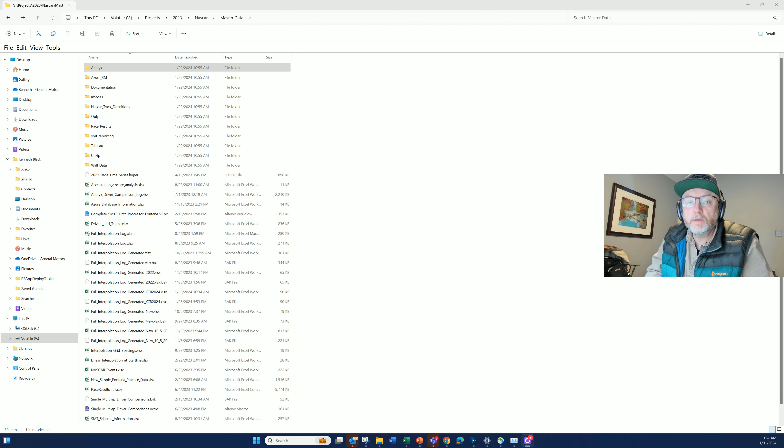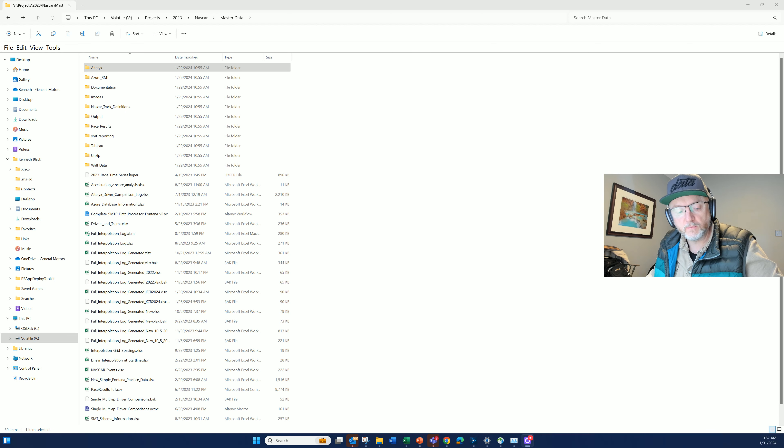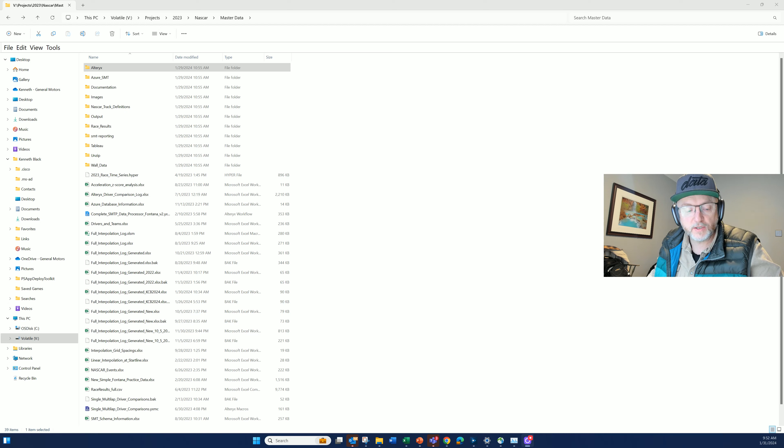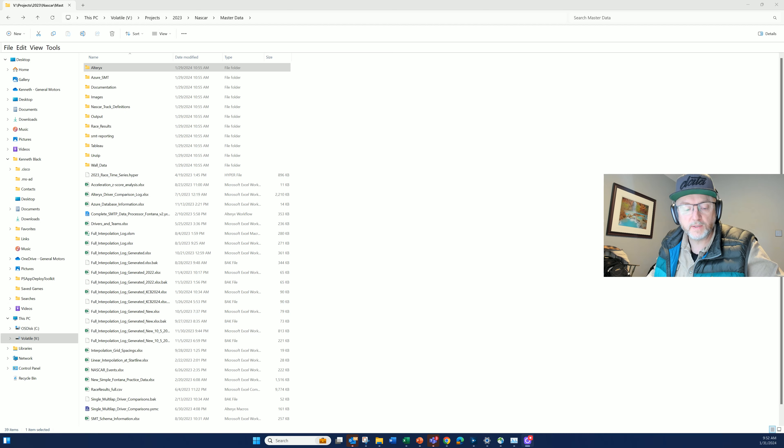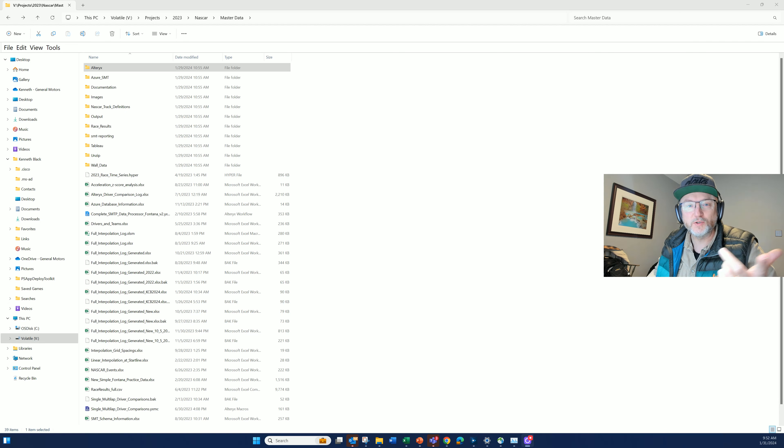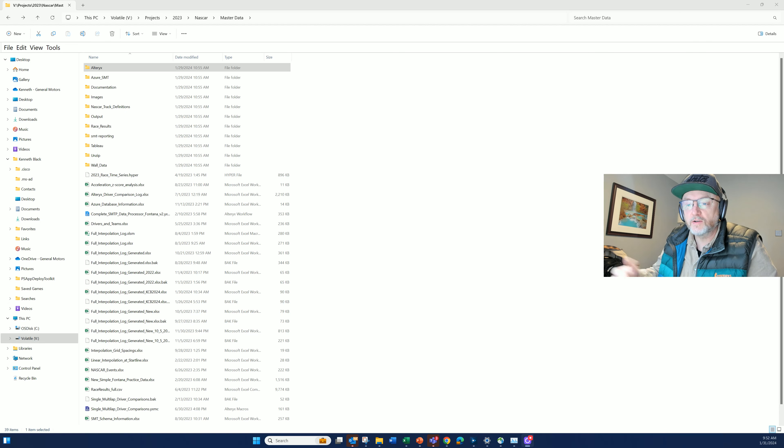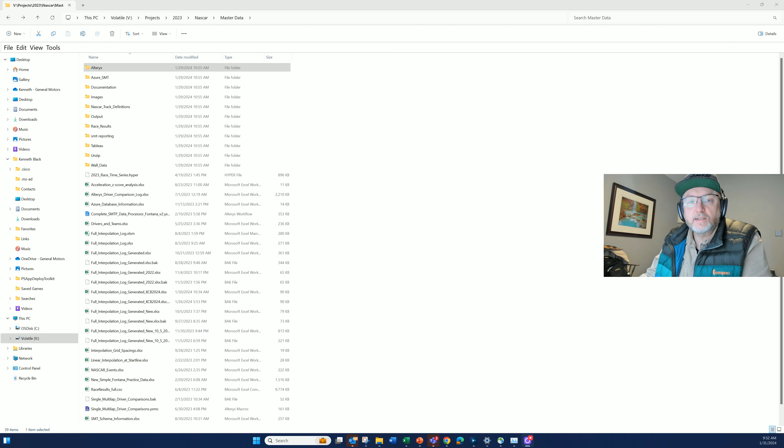If you happen to be an Alteryx developer like I am, where I write literally hundreds of workflows every year, it can become challenging to find what you know that you did before. I just can't remember where things are. For example, let's take a look at something that I did last year.